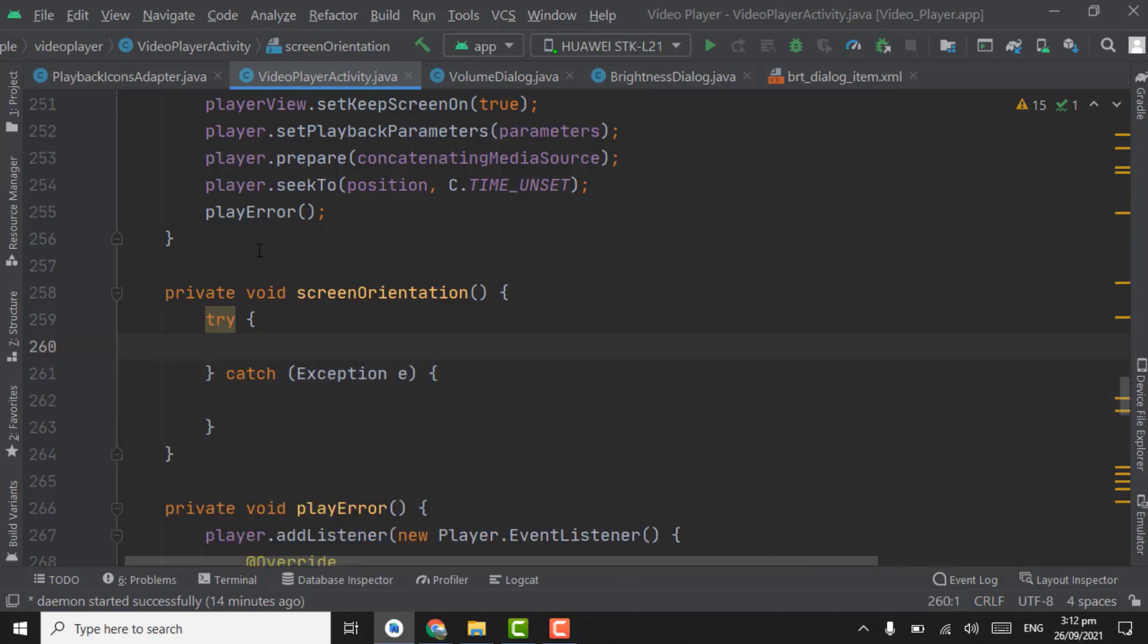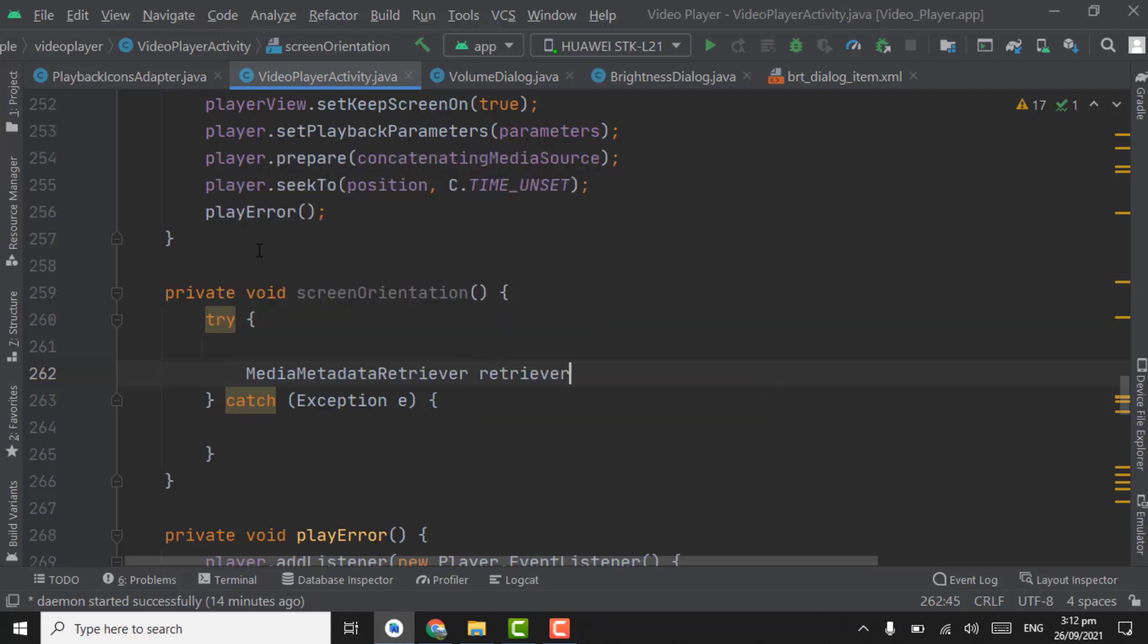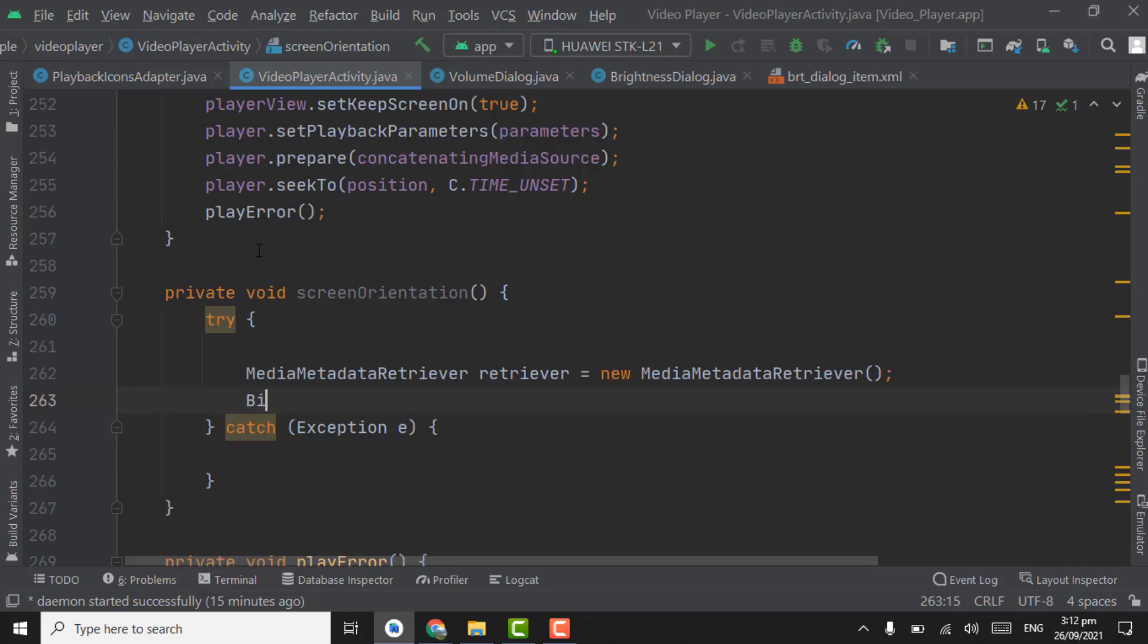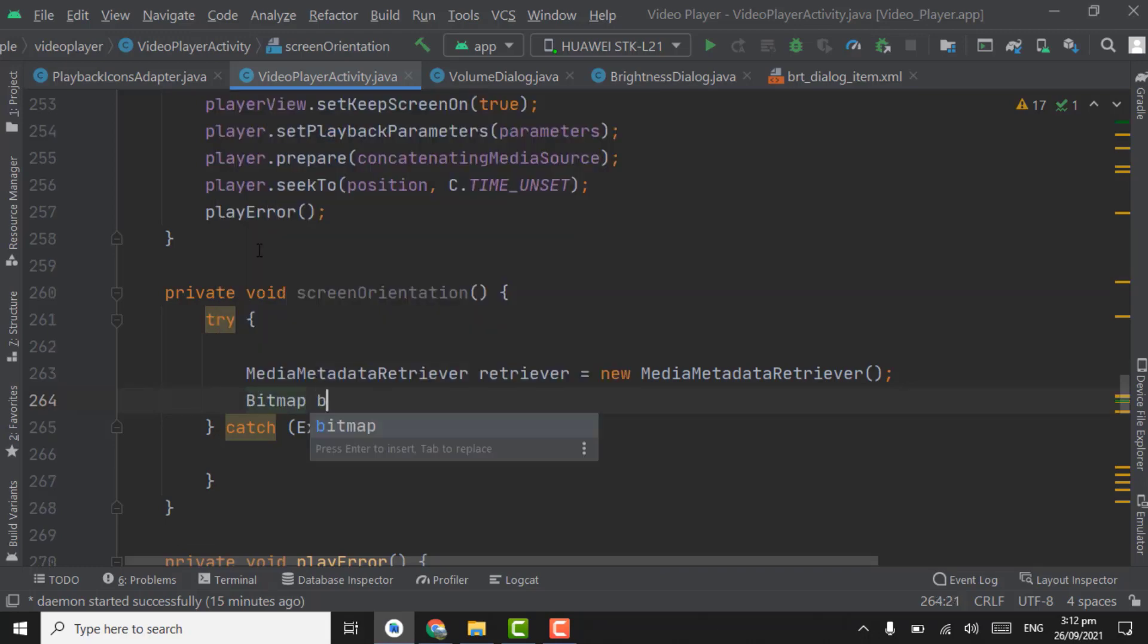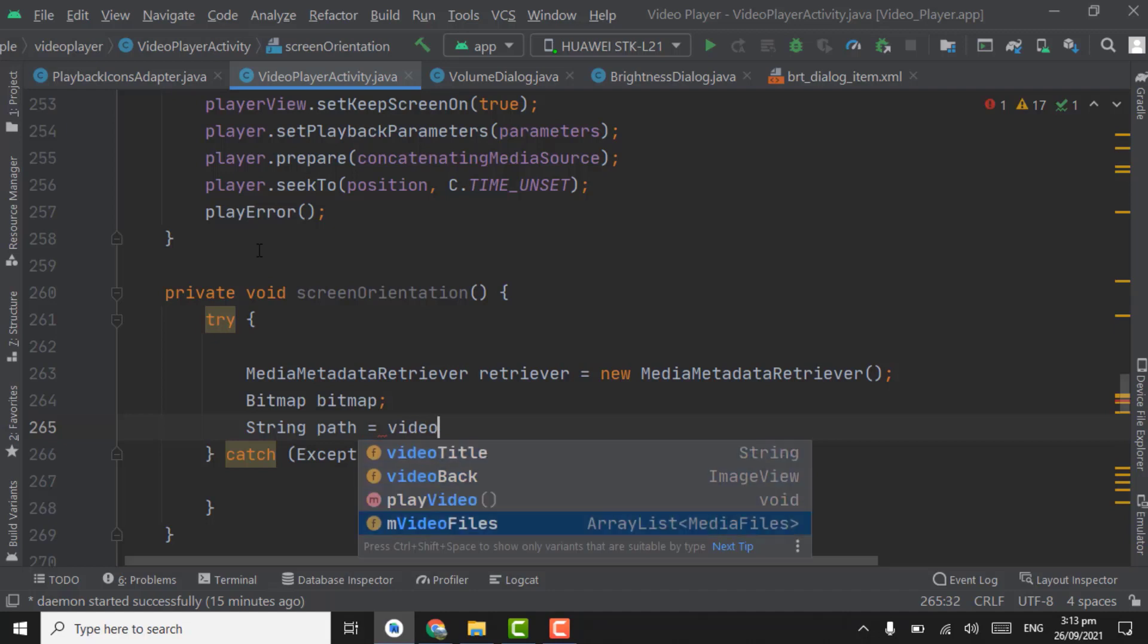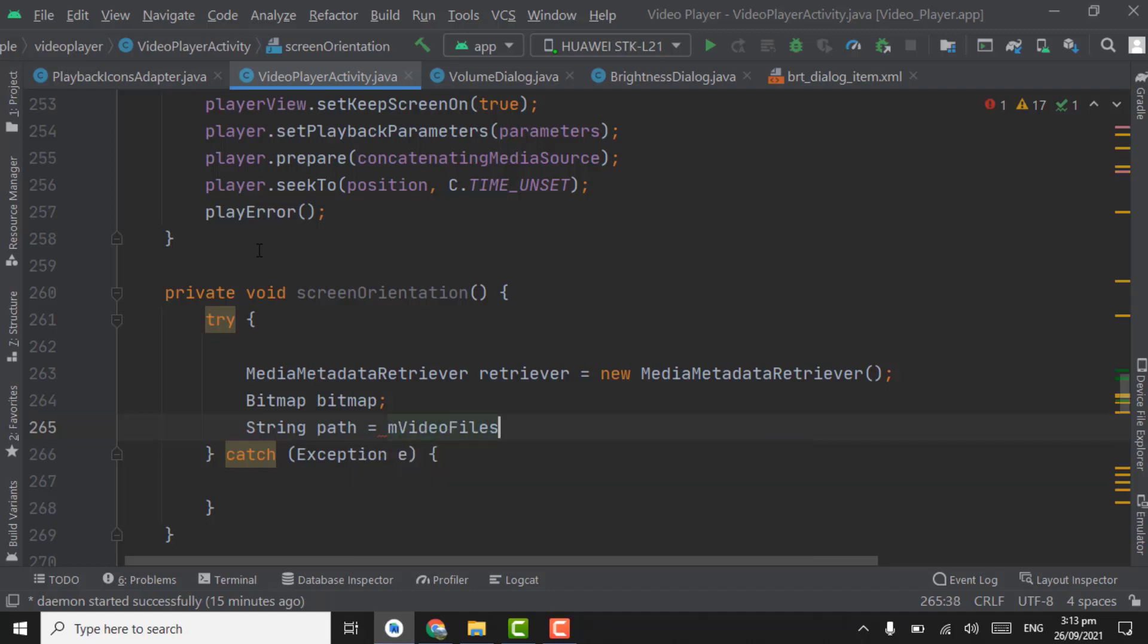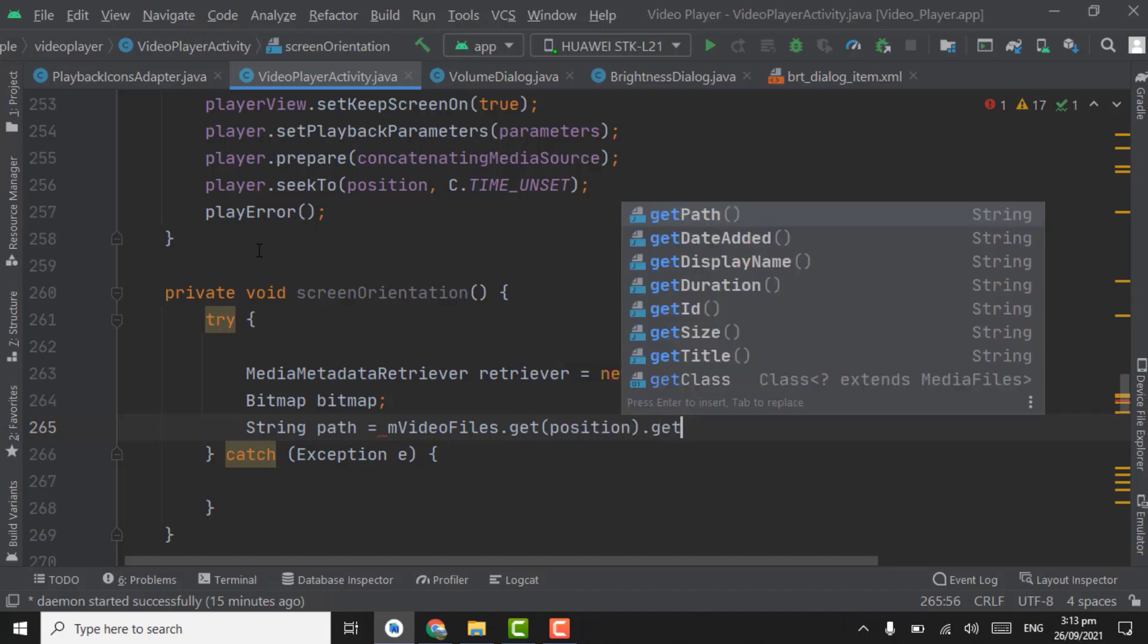In try, we have to check the width and height of video using bitmap. Firstly, create object for media metadata retriever. Object name as retriever, new. Now create object for bitmap, bitmap, bitmap, string for getting path.